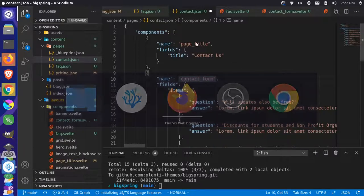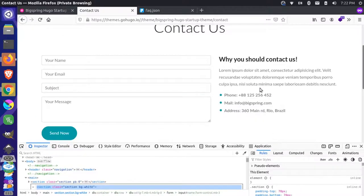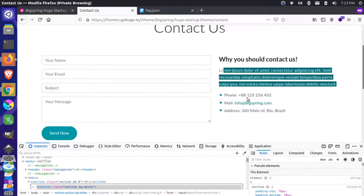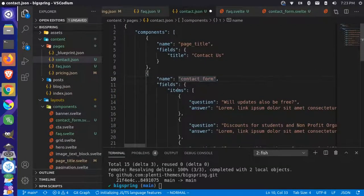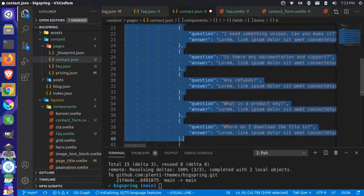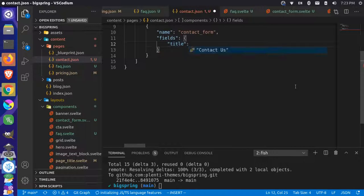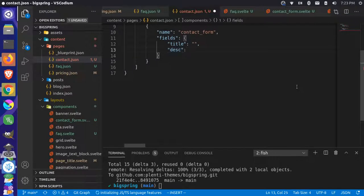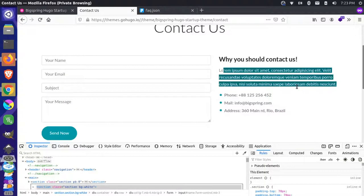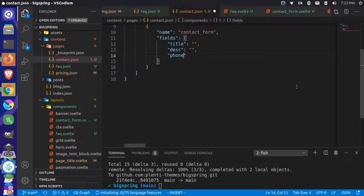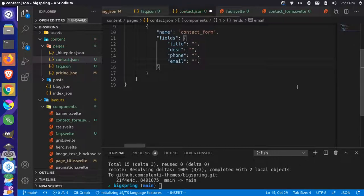Now we can create this content. This is where I'll leave it up to you whether you want to have any content fields. Maybe we give it a title, description, phone, email, and address. So we'll get rid of items and that whole section. In the fields, we'll just say title, and we'll call this one 'desc' short for description. And we'll add phone, email, and address.